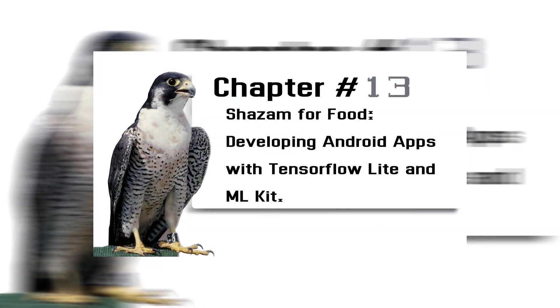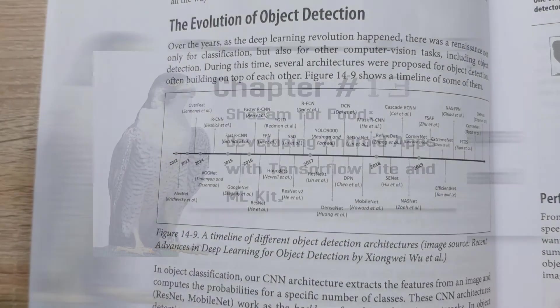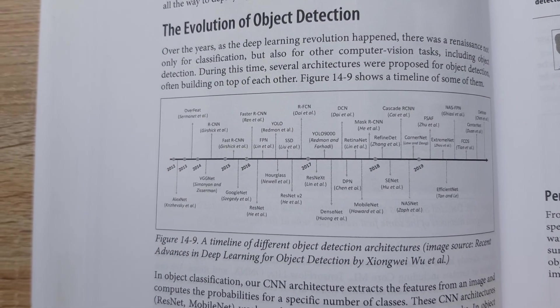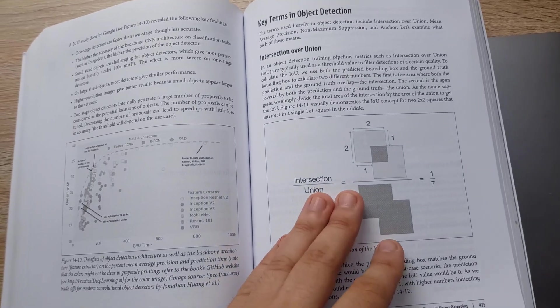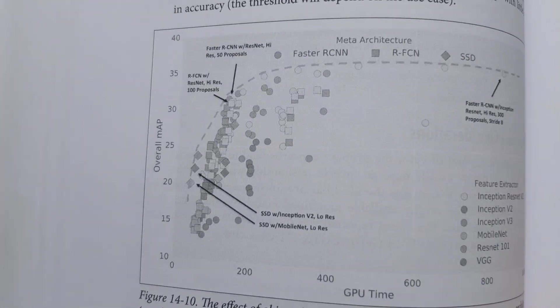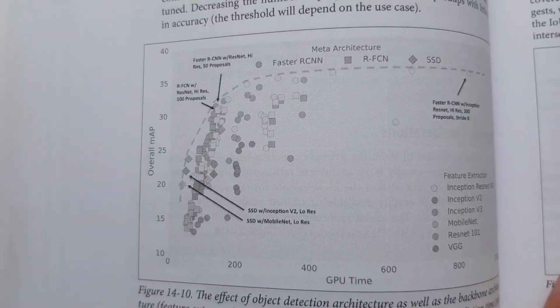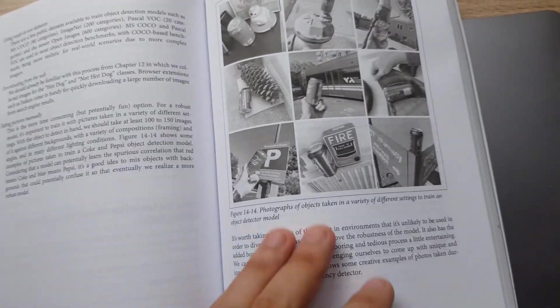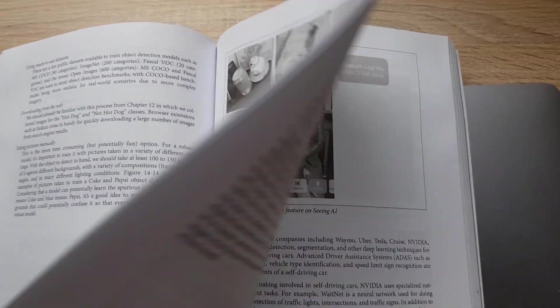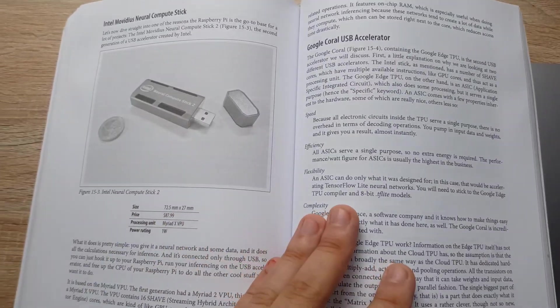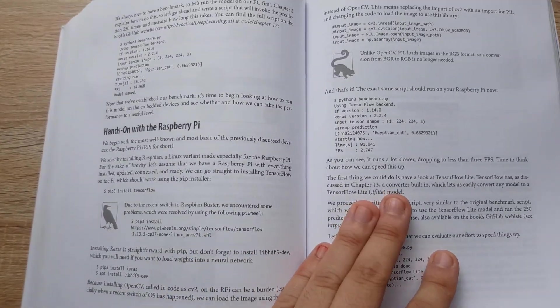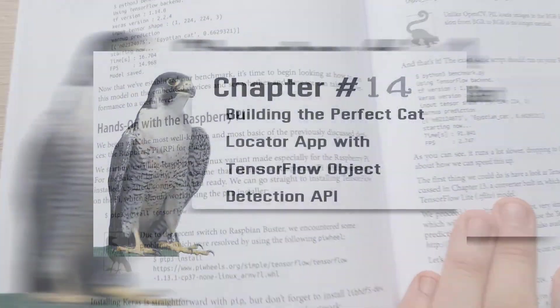Chapter 13: Shazam for Food, Developing Android Apps with TensorFlow Lite and ML Kit. You will bring AI to Android with the help of TensorFlow Lite and ML Kit. You will look at model versioning, A/B testing, measuring success, dynamic updates, model optimization, and other topics.